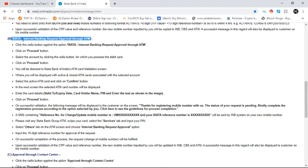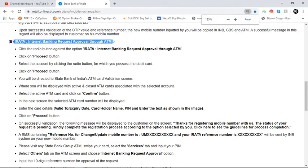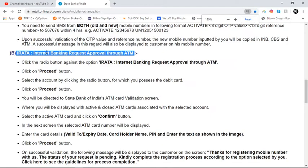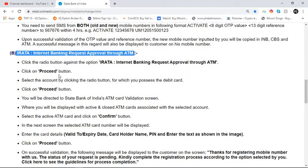Today I am going to show you the process of how you can start IRATA. Click the radio button against the option IRATA — Internet Banking Request Approval through ATM — and click on the proceed button.